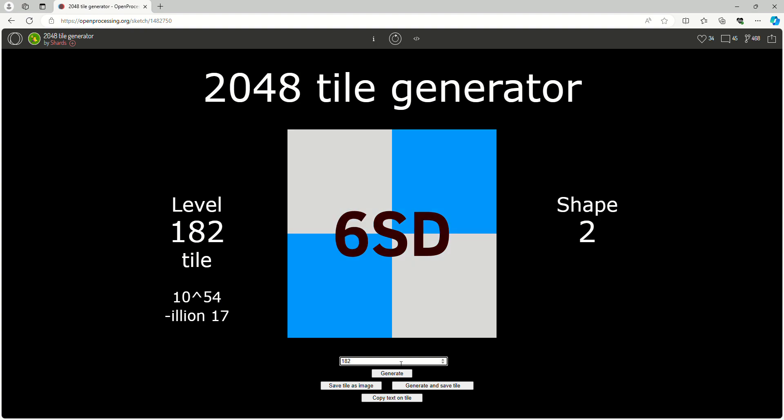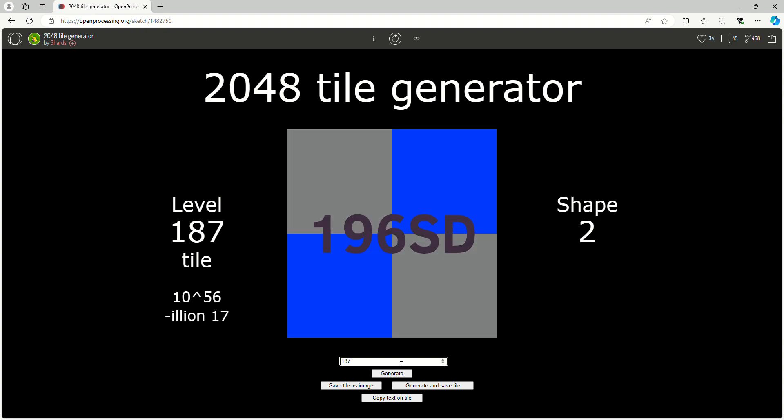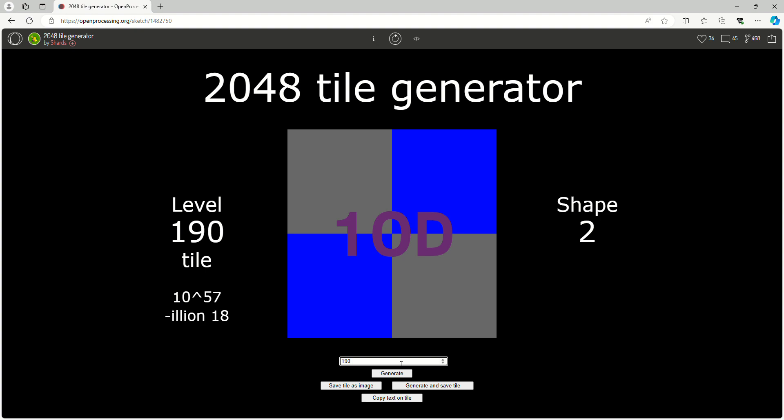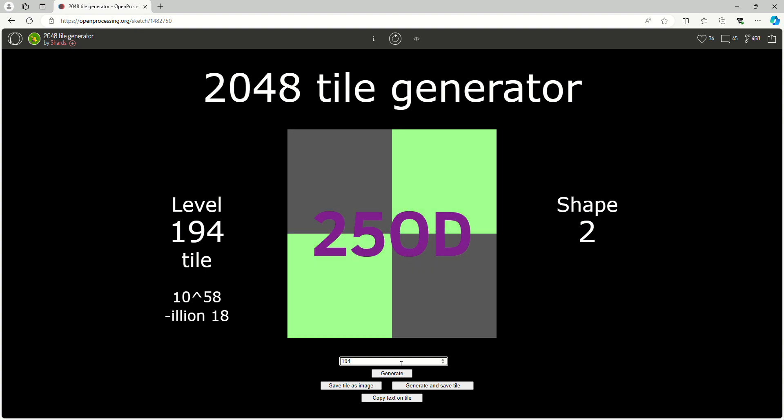Now we're in Septendecillions. 710 Decillion. We're in the Octodecillions now. 25, 50.